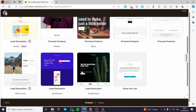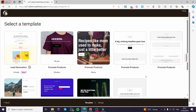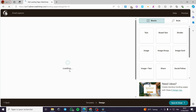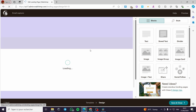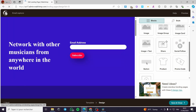You can go ahead and select whichever template you want to work with. For example, let's go with this Lead Generation one. I'm going to click on this template and then wait a few seconds for the website to load it up.